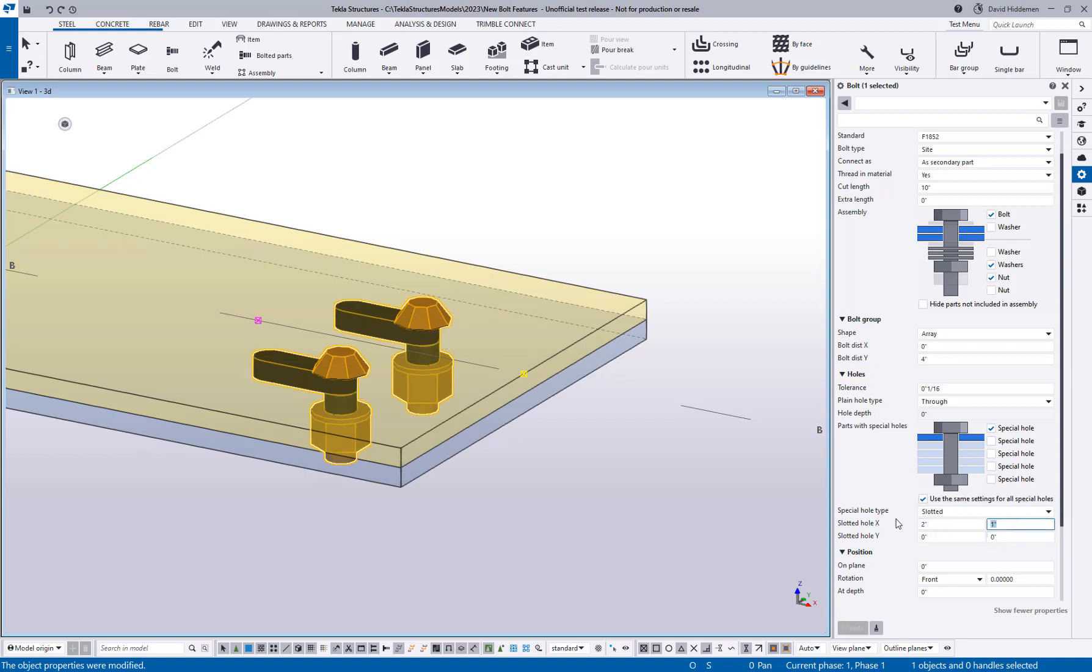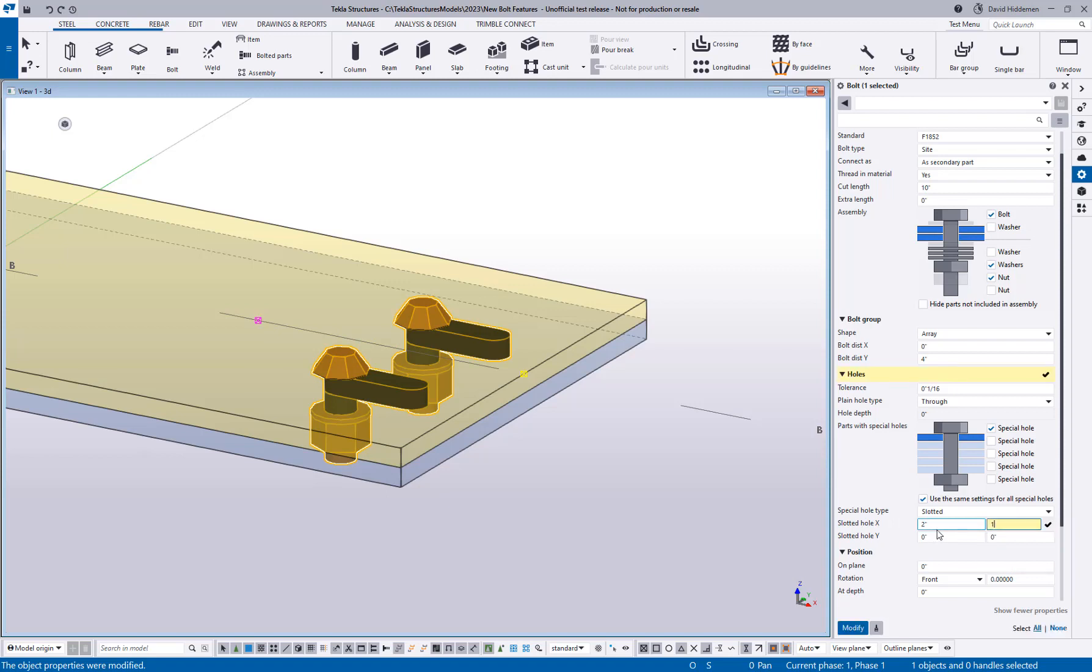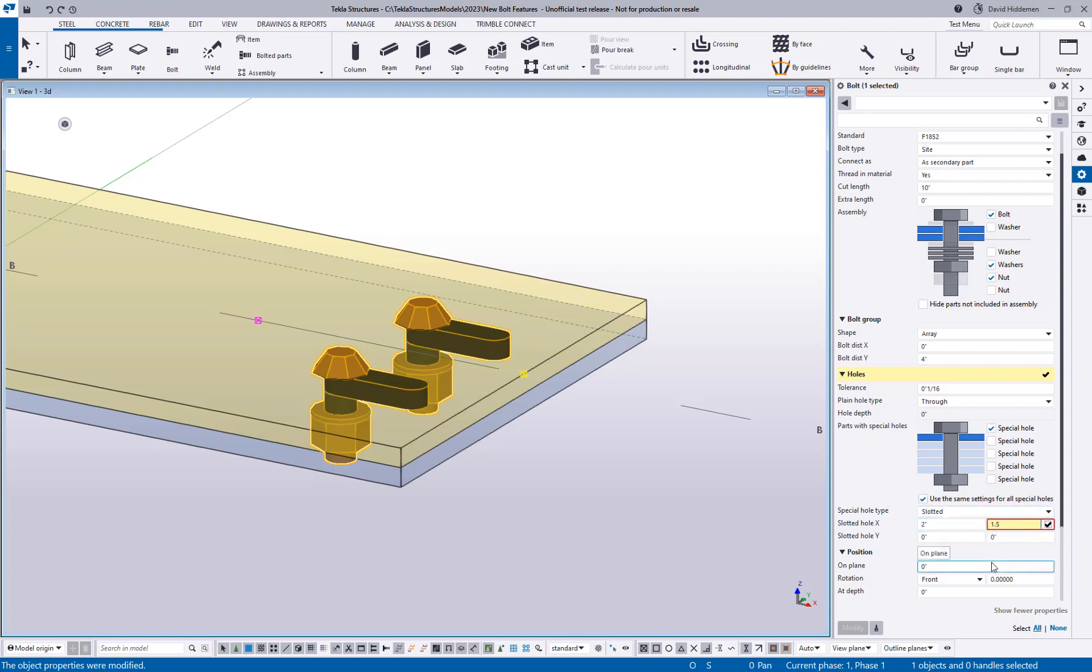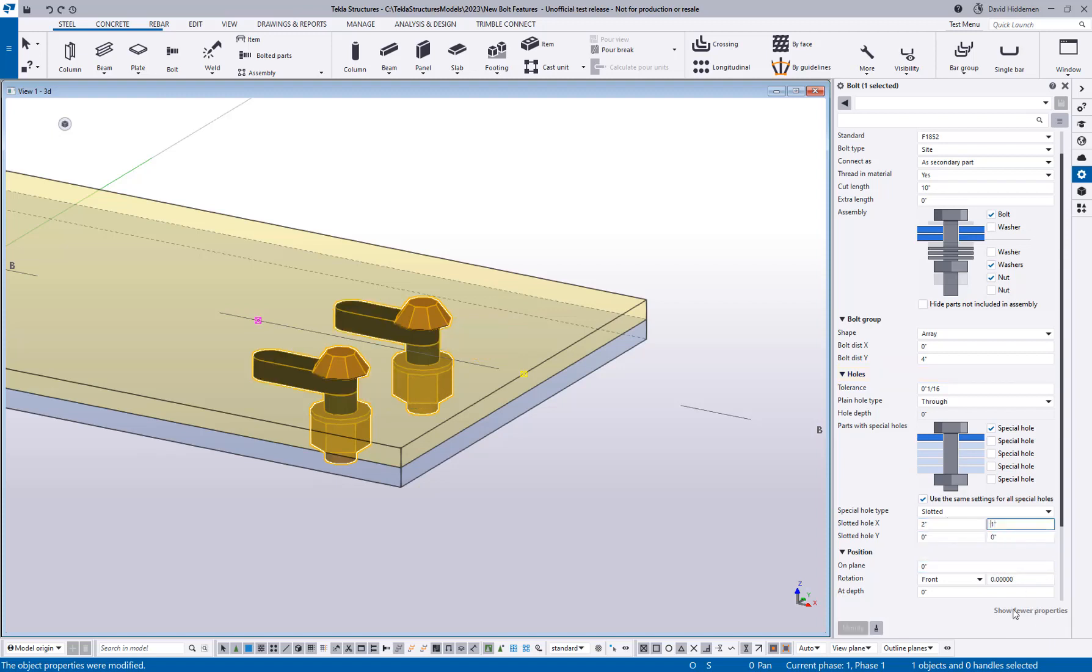One neat thing I like about this is if you try to enter a value that does not work, it will not let you enter an invalid value. You can see how there's a red box around that field and nothing is happening when I hit enter. So if I change that back to one inch and flip it to a positive value, you can see it's allowing me to put that in.